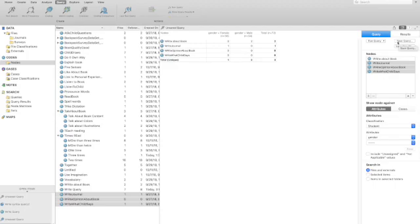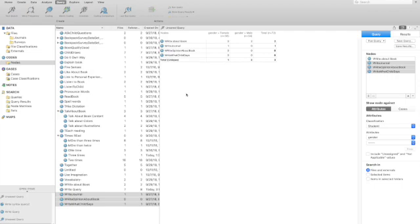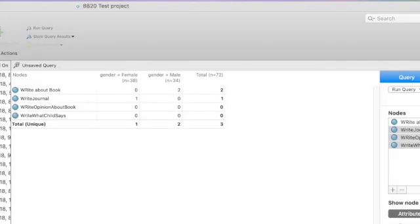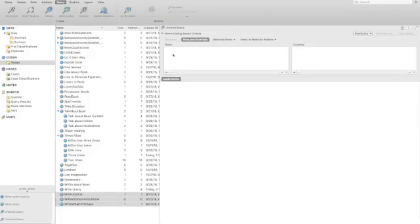You can also conduct a matrix coding query, which essentially can give you the exact same thing as a cross tabs if you chose to do categories and cross them with an attribute. Or you can cross two different sets of categories if you'd like to do that in the matrix coding query. So I'm going to click on that one. And here we have the opportunity to drag and drop whichever sets of categories we'd like to cross. And a matrix coding query is going to look for units that have the intersection of the exact codes that we're crossing.